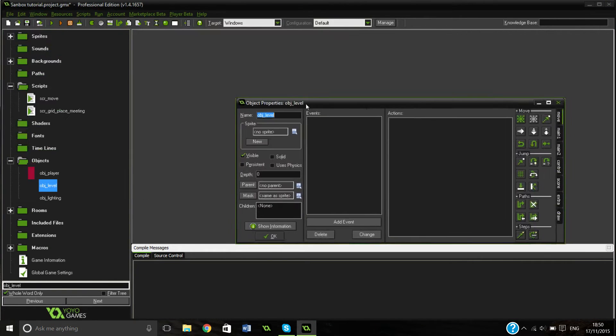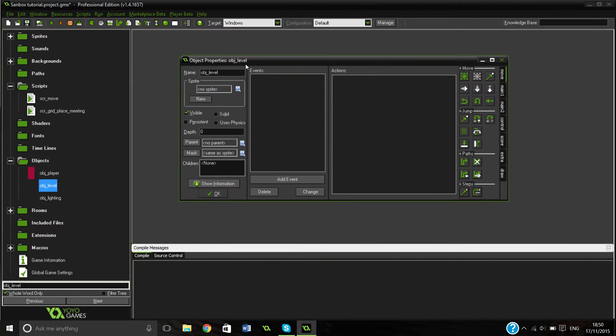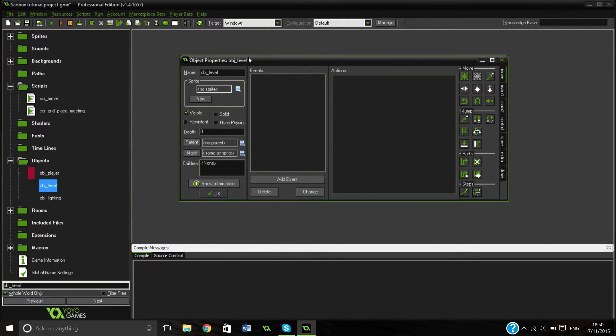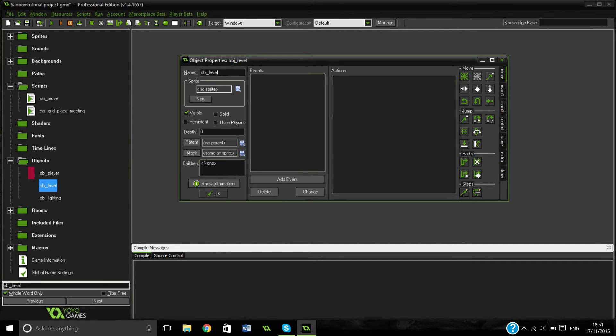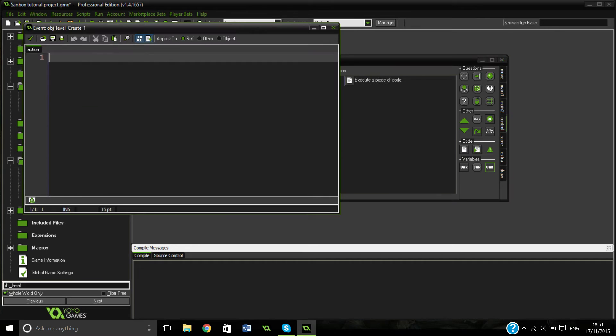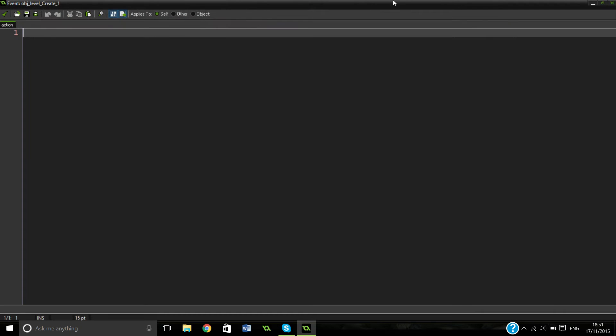But for now we can actually just go into our level and we can start making our level generation. Because we want it all to happen in one sort of go, the way we're going to do this is actually by putting it all in one big create event. And it works quite nicely because it doesn't create too much lag or anything. You're not creating every step or anything. So this is a massive chunk of code. I'm going to make it bigger obviously.